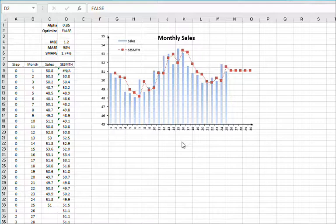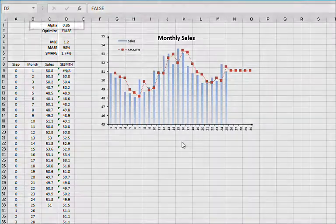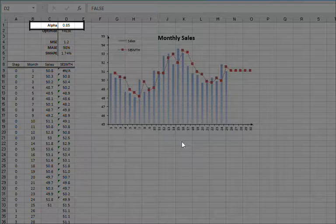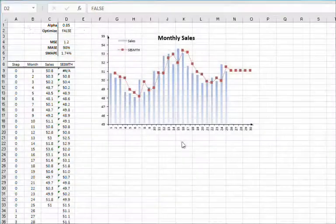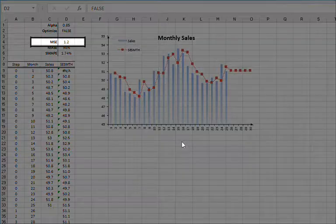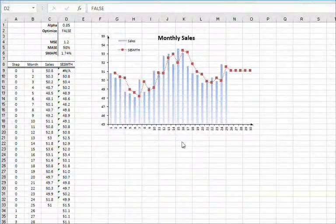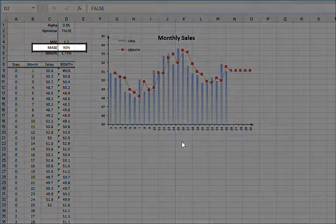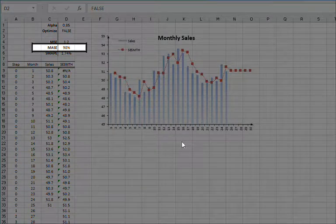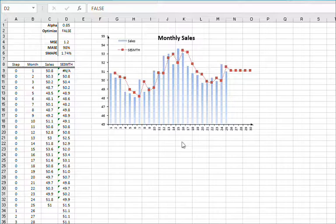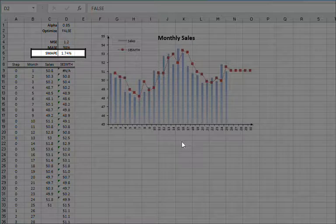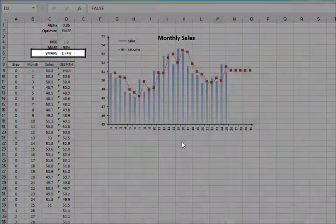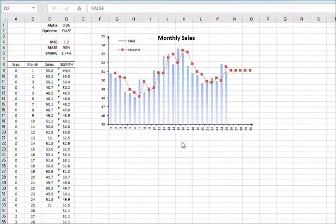That's it! The 1-step forecast Mean Squared Error using Brown's Exponential Smoothing with a 0.85 smoothing factor is 1.2. The M-A-S-E shows only a 2% improvement in Mean Absolute Error over a Naive Reference Forecast Model. M-A-P-E is also very mild, so we need to do better.